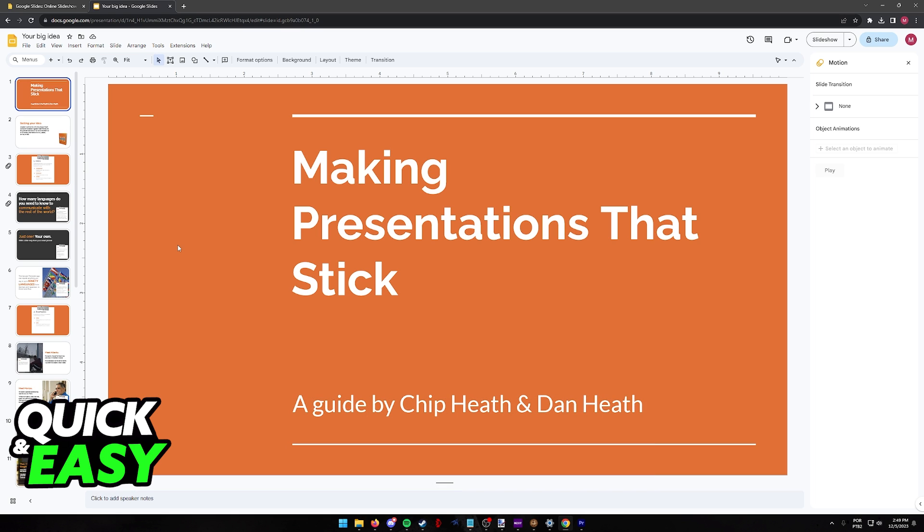In this video I'm gonna teach you how to properly set up morph transitions for any slides or objects that you have on a Google Slides presentation.